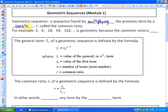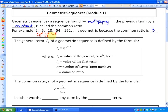So if you look at this example, the list of numbers 2, 6, 18, 54, 162 — it is a geometric sequence because the common ratio is 3. In other words, as you move from one term to another, you're multiplying by 3, and that pattern is followed continuously.